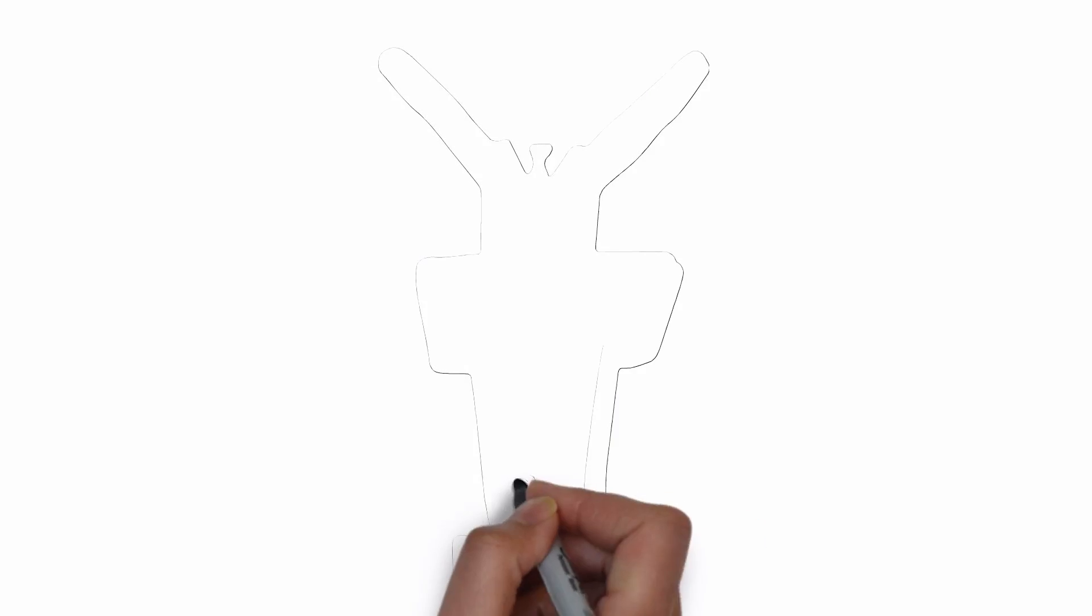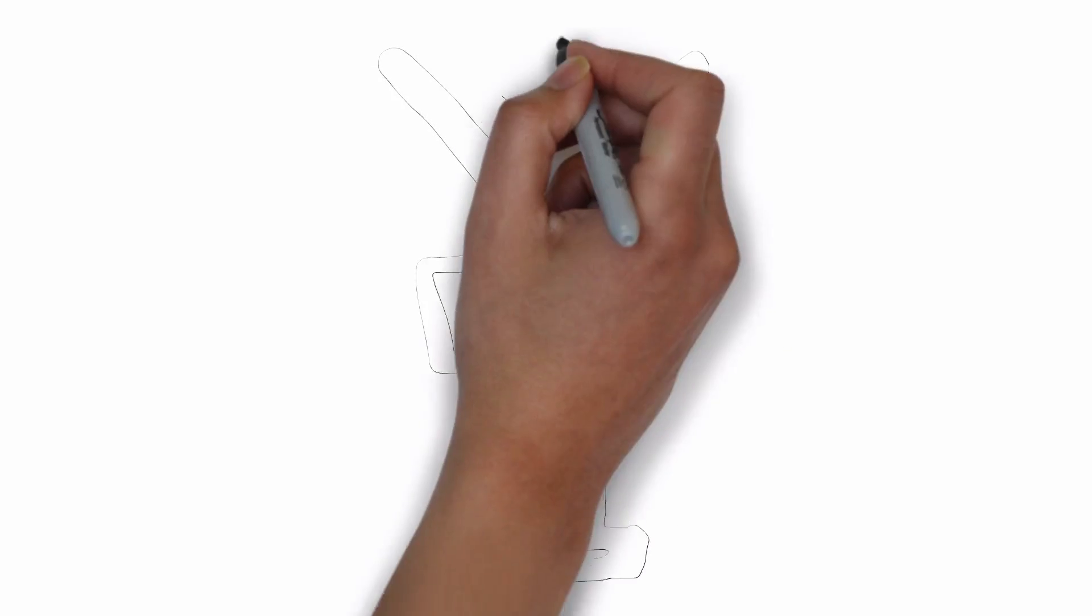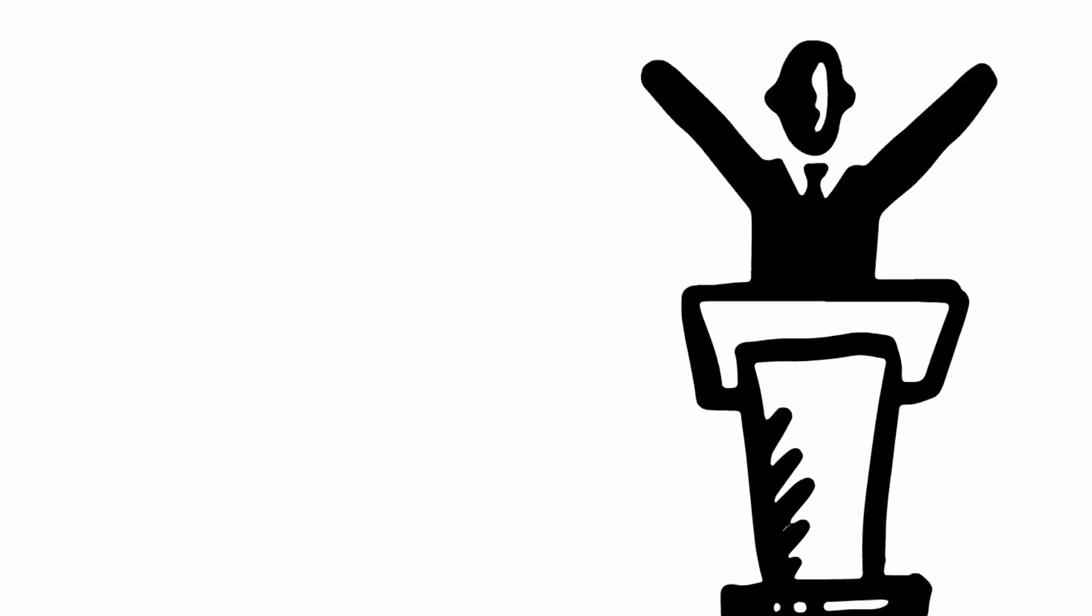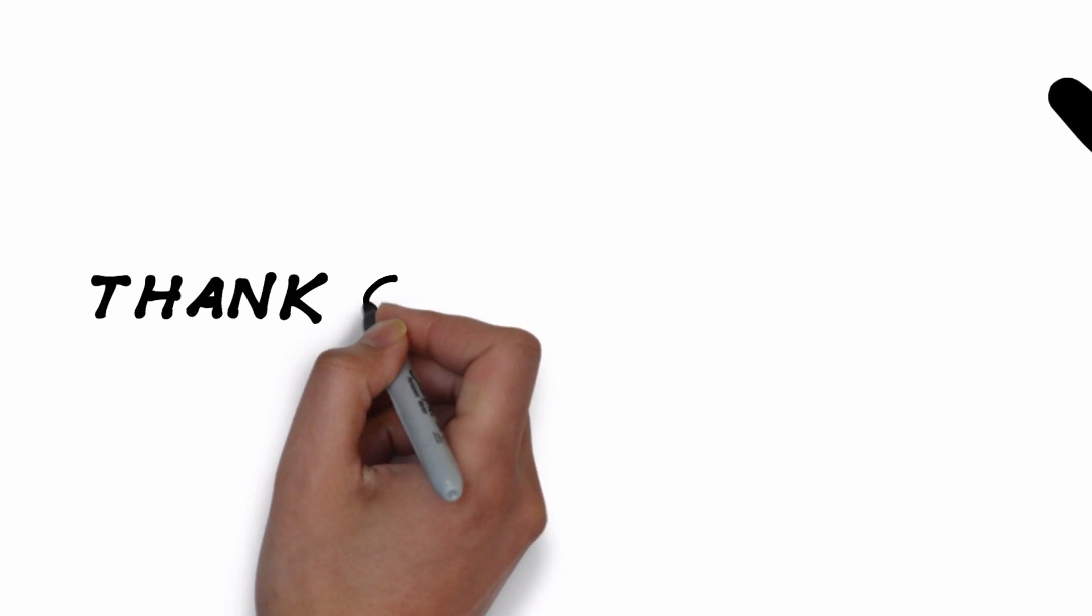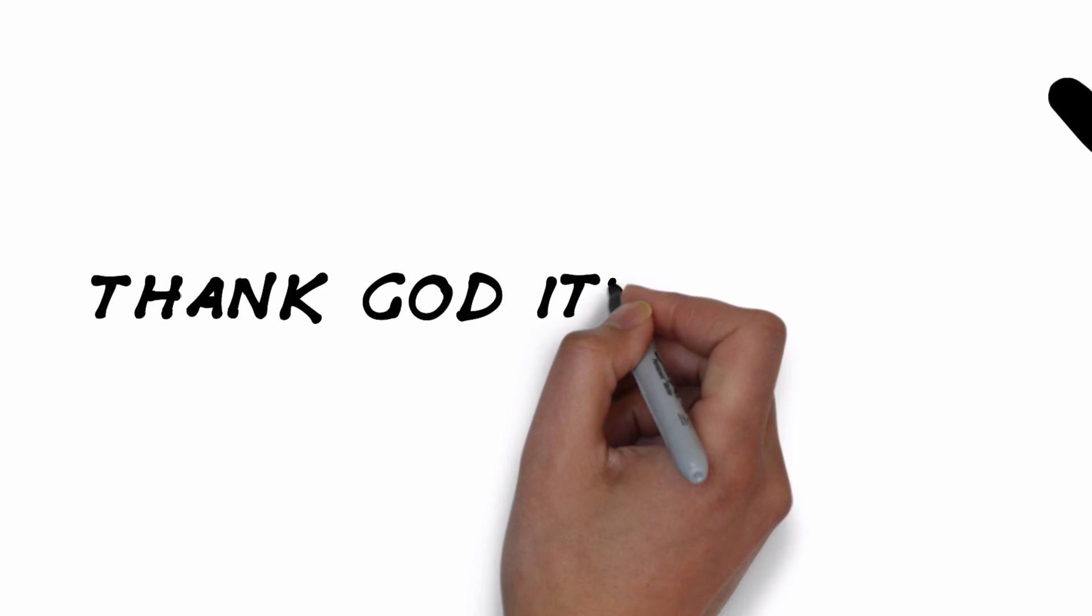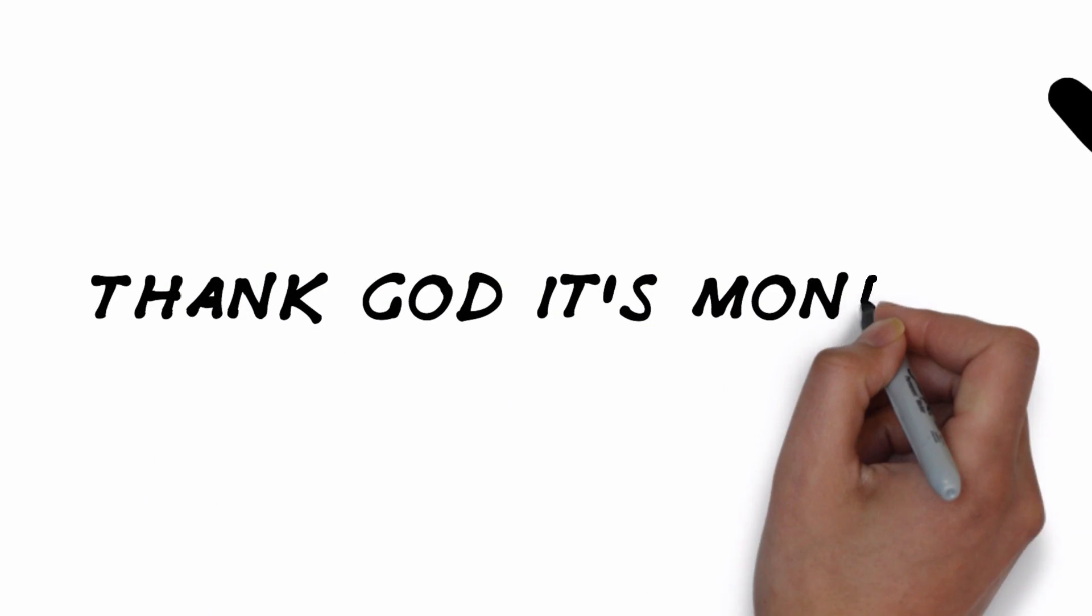Did you ever wake up and think to yourself, thank God it's Monday? Well don't you want to? Here's how.